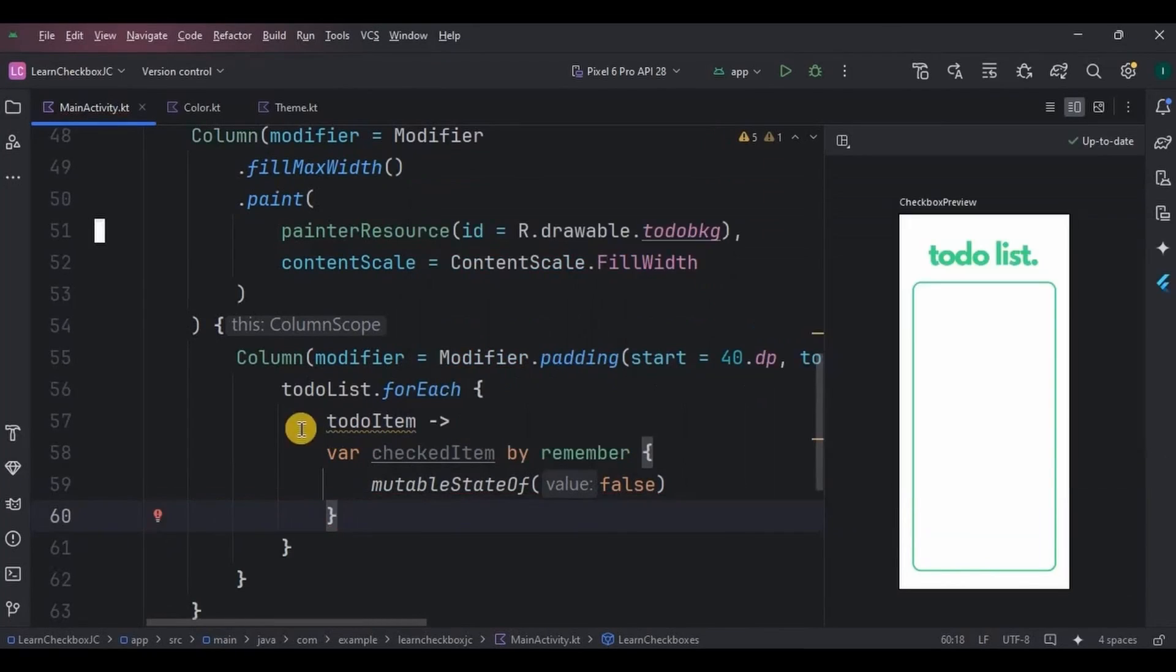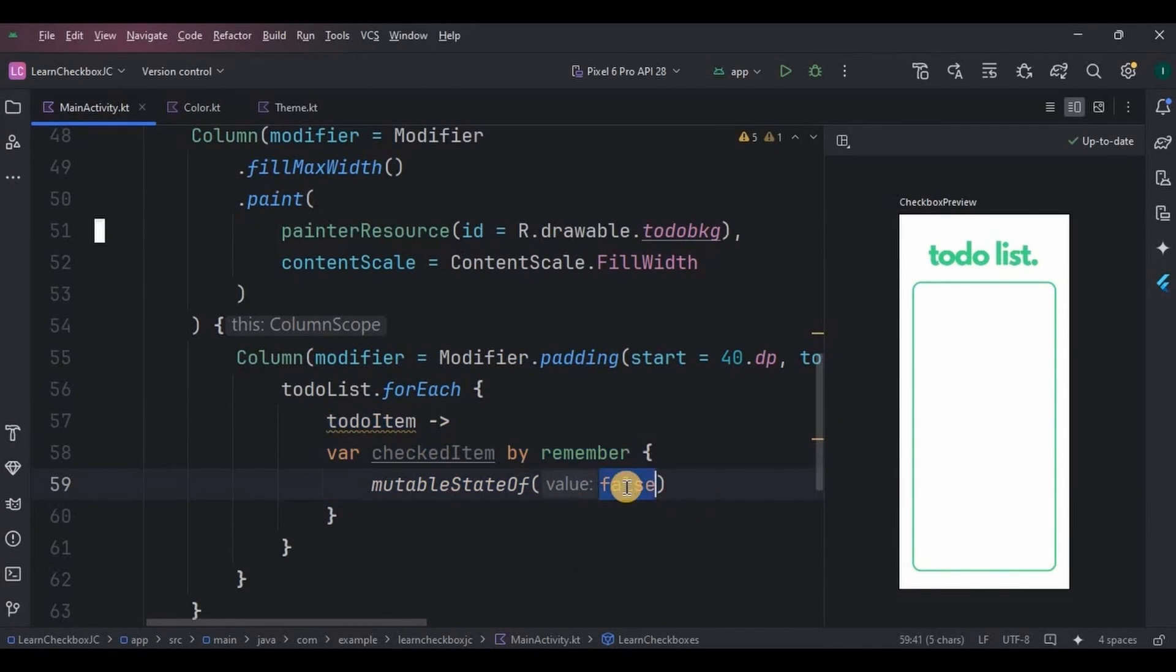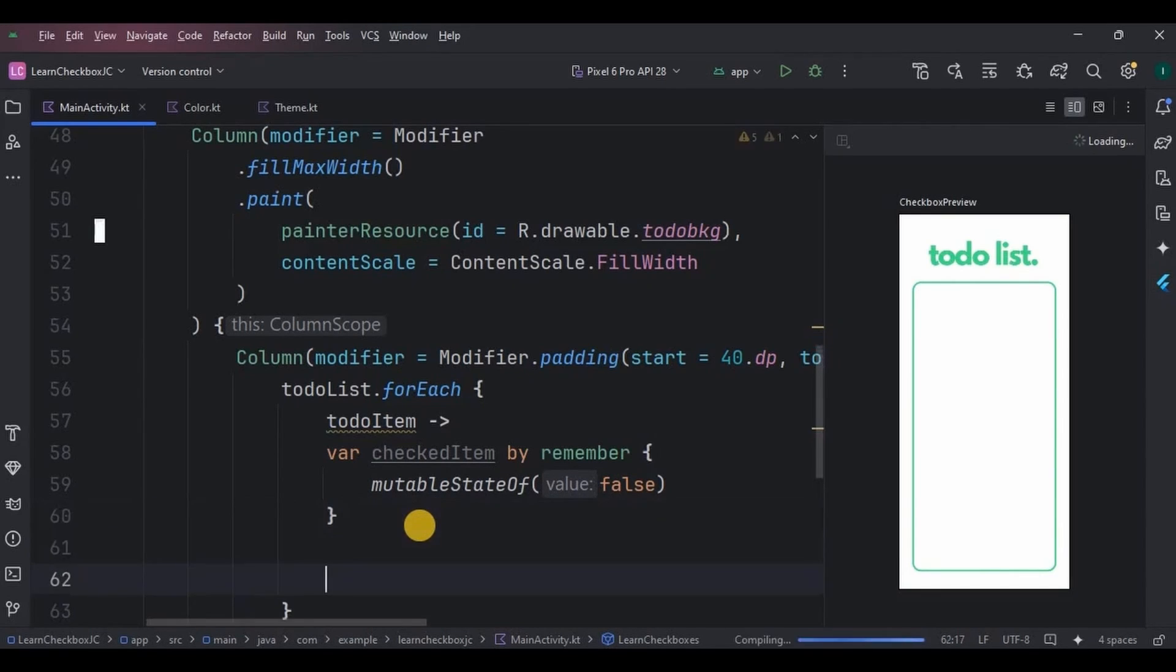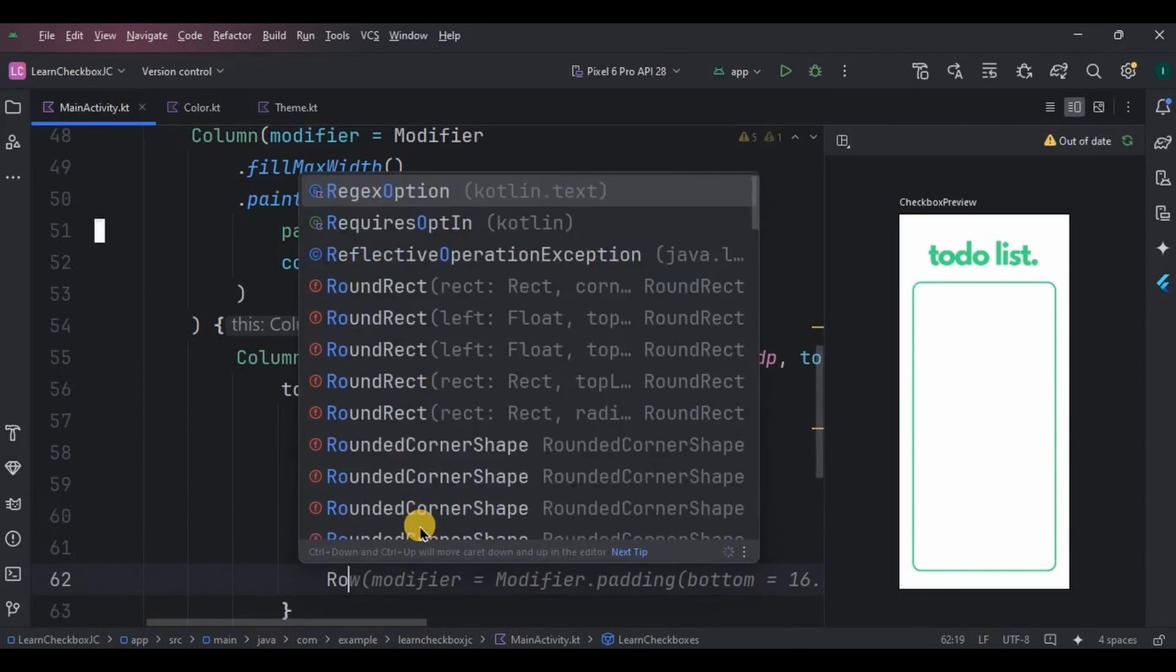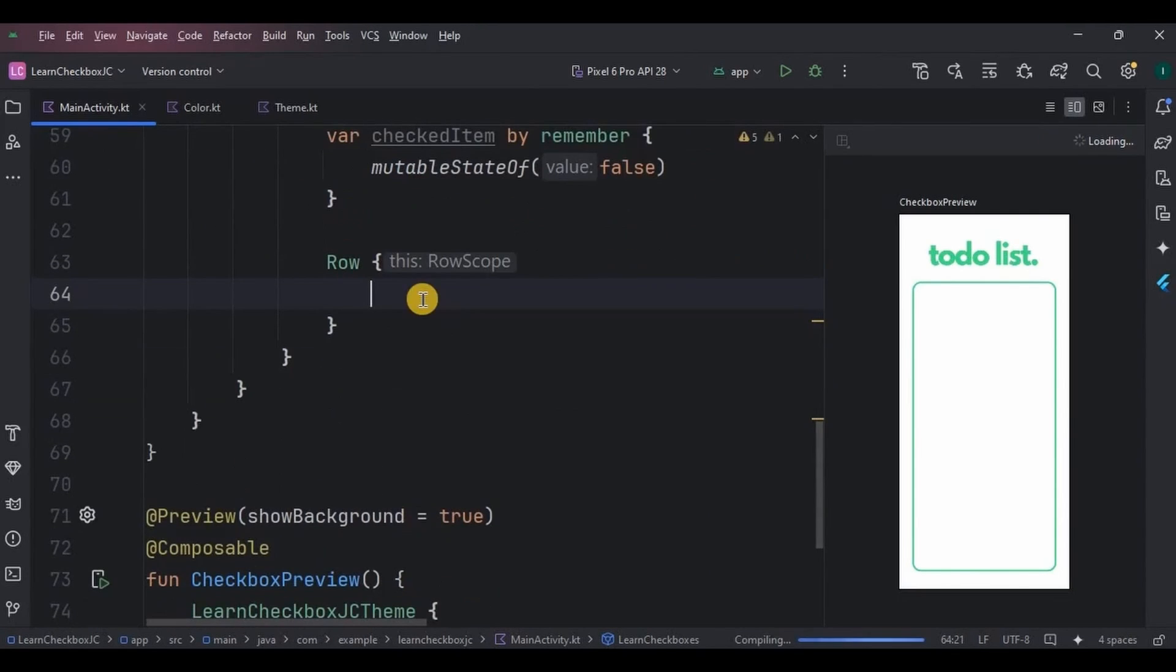What does this mean? CheckedItem determines whether the checkbox is ticked or not. So initially, I have kept a mutable state of false, means when you open the app, the checkboxes will be blank. There will be no ticks on there. But if you are using any kind of database, then things will be different because the database will store the status of the checkboxes as you saved. Now we will create a row layout which will consist of a checkbox and a text.